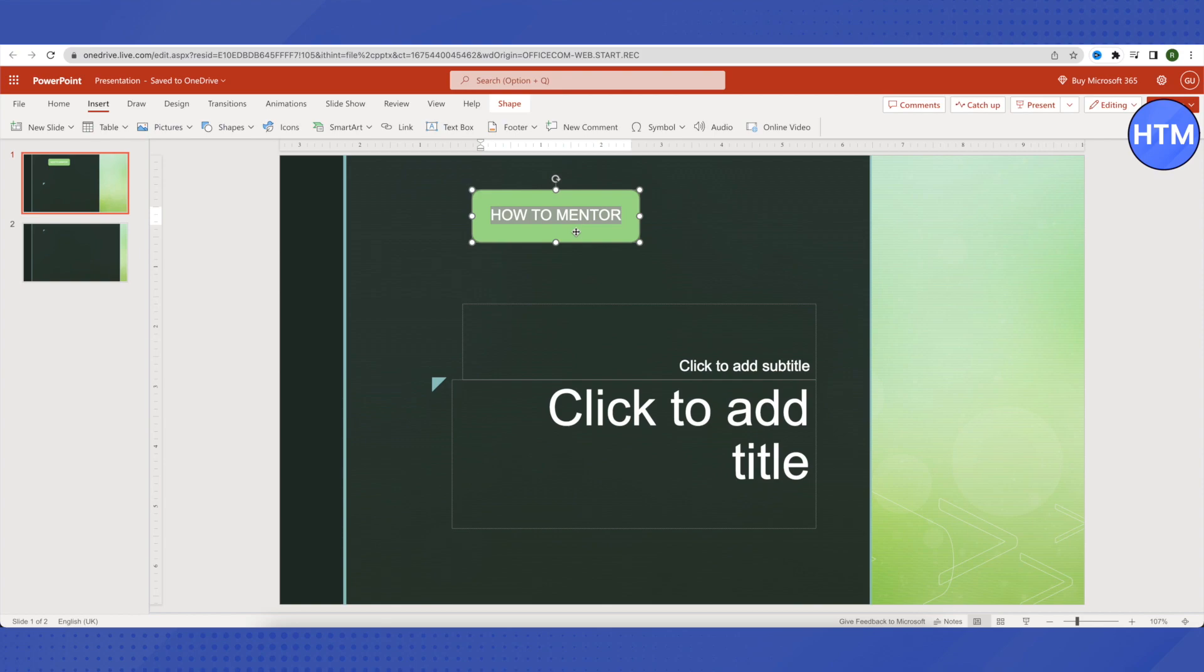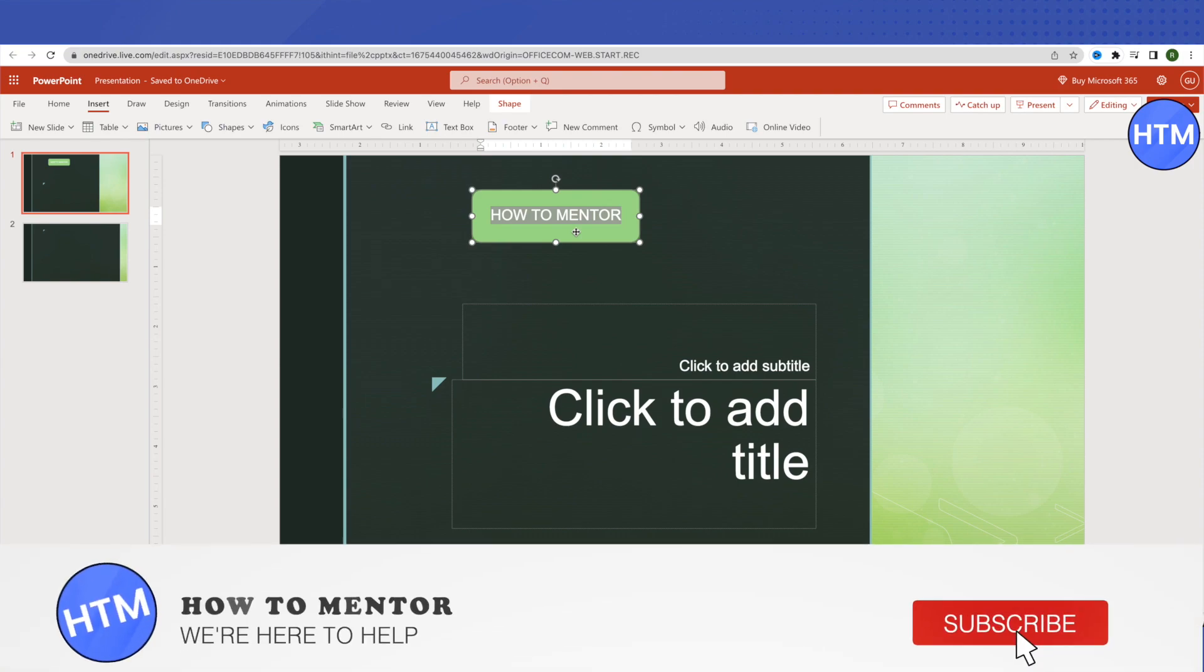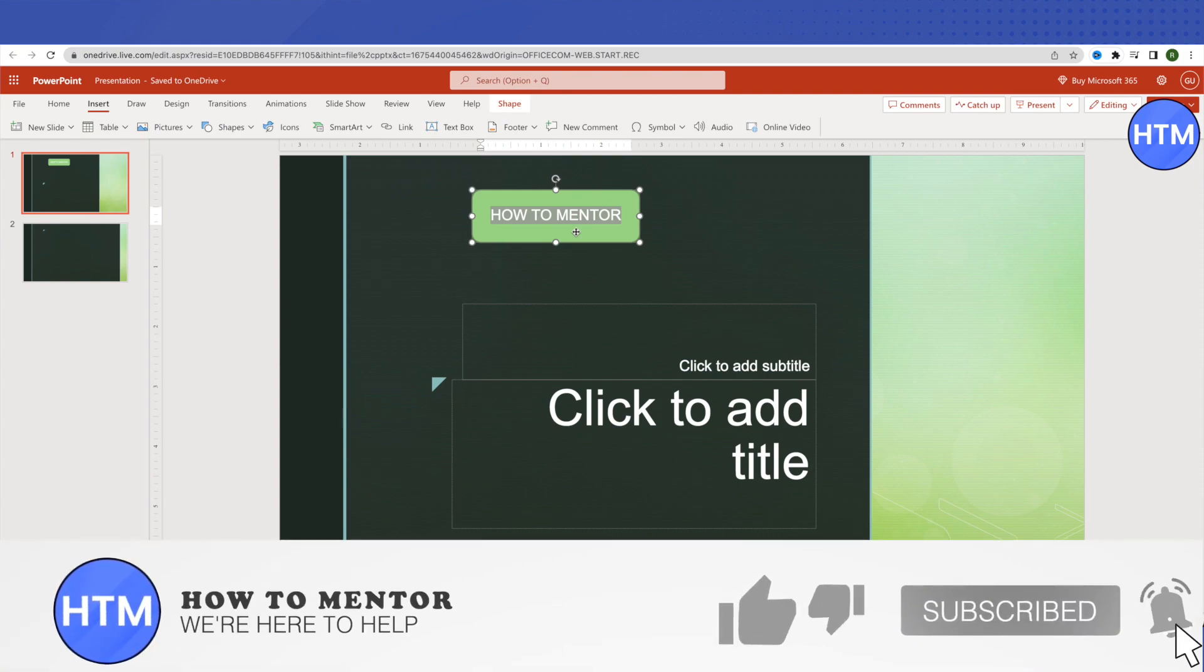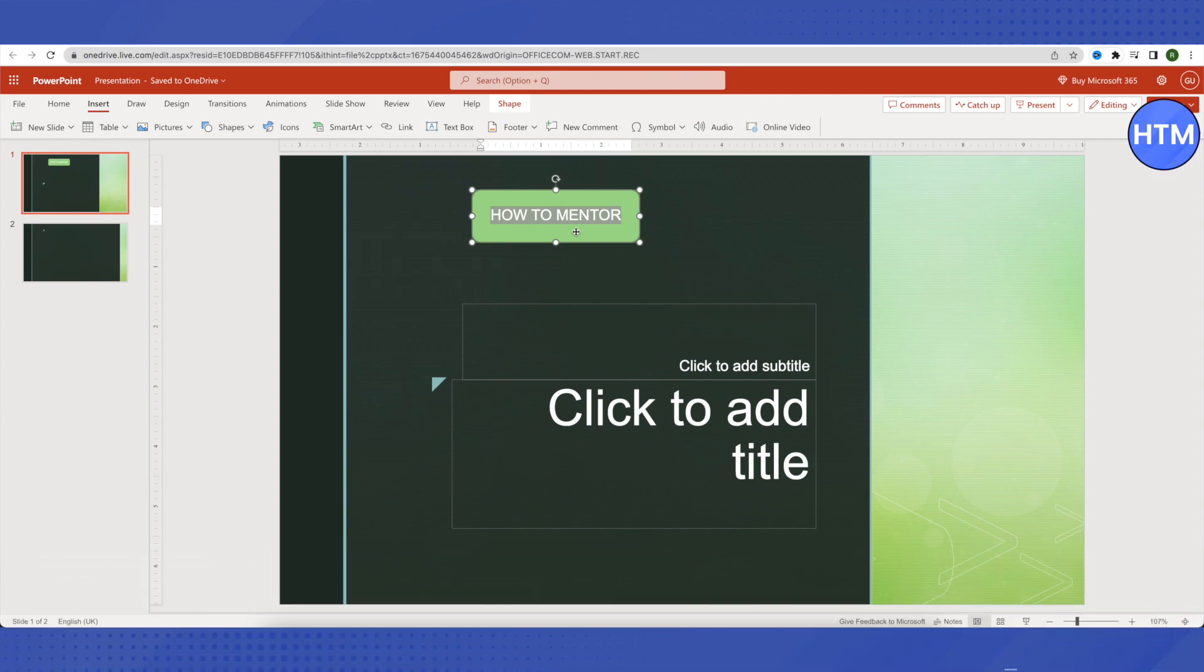And this is how you hyperlink on PowerPoint presentation. I hope this video was helpful. Make sure to hit that like button and also subscribe to our channel for more helpful videos.